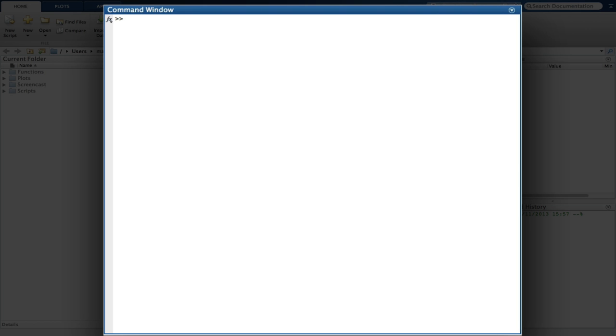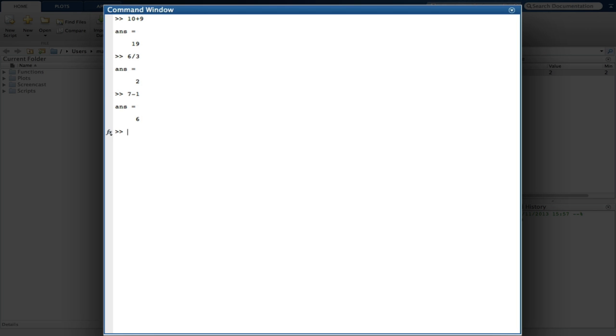So now, let's try a few calculations that you might normally complete on your calculator, to allow you to get a feel for how MATLAB works. So typing in a simple addition, and pressing enter, we get the results displayed in the command window. In the same manner, division, subtraction, multiplication, exponentiation, can all be calculated through this window.